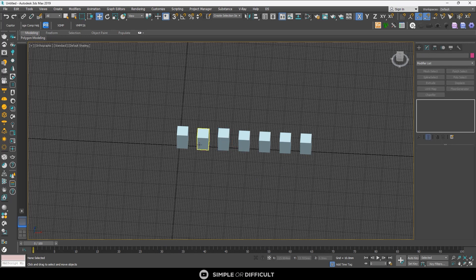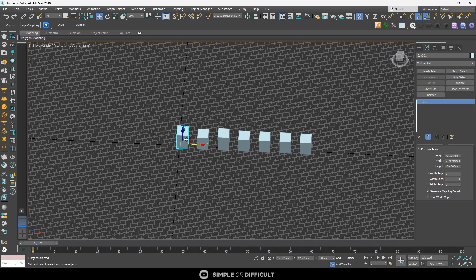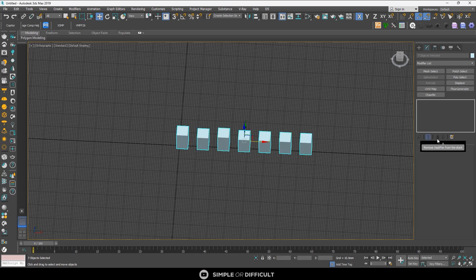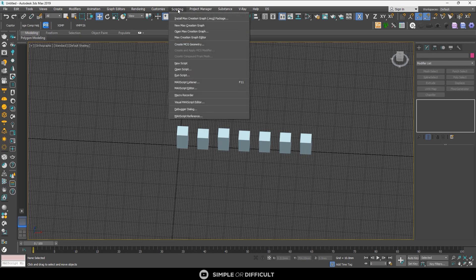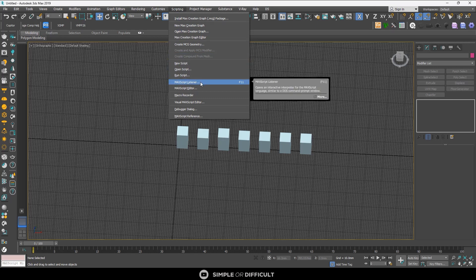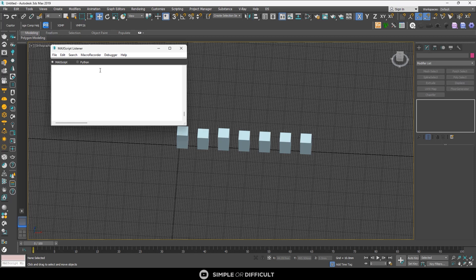Now let's take it the other way - these objects are unique and I want to make them interconnected again. This is not as simple as clicking Make Unique, so I'm going to show you how to do it with a script. Go to the Scripting menu tab and click on MAXScript Listener. Inside the listener, write: instanceReplace dollar dollar[1]